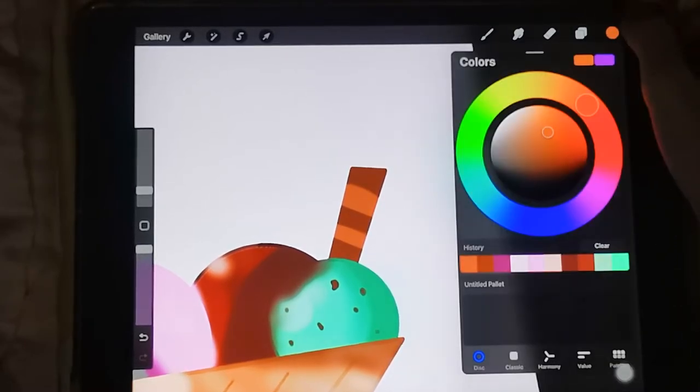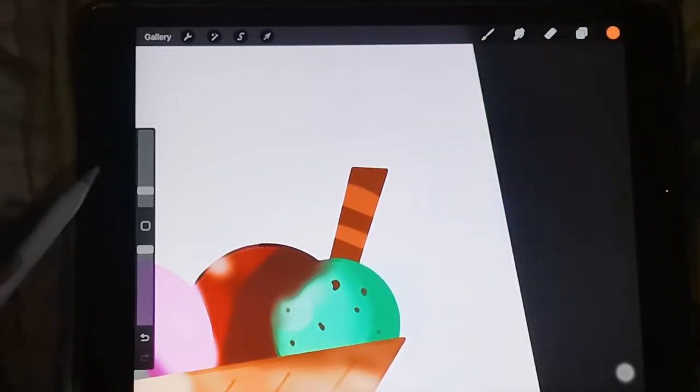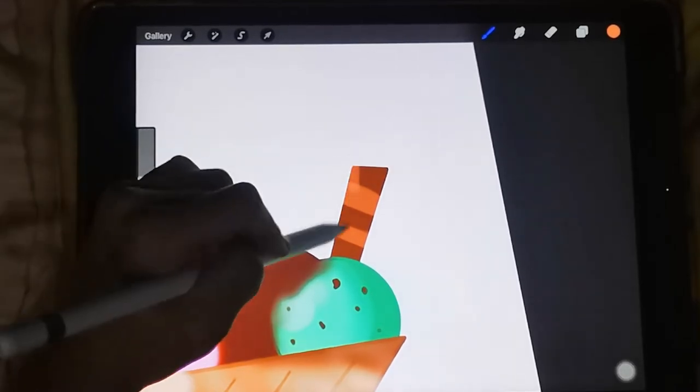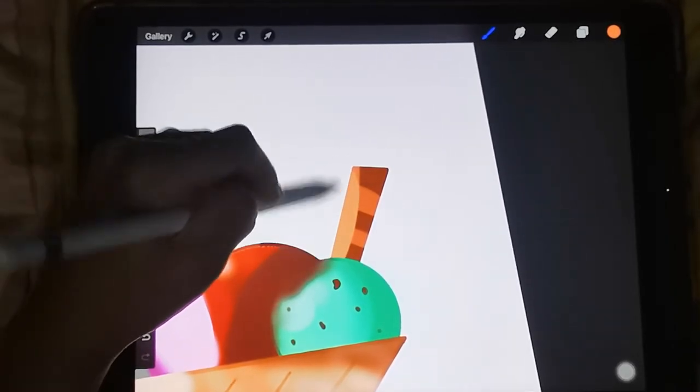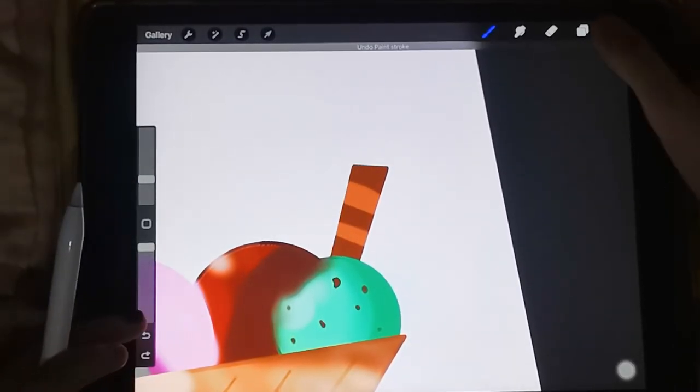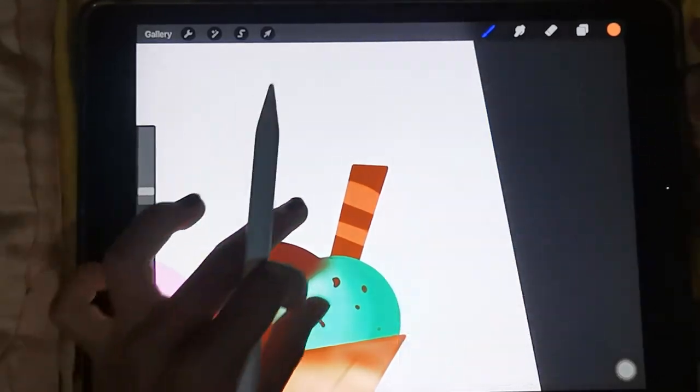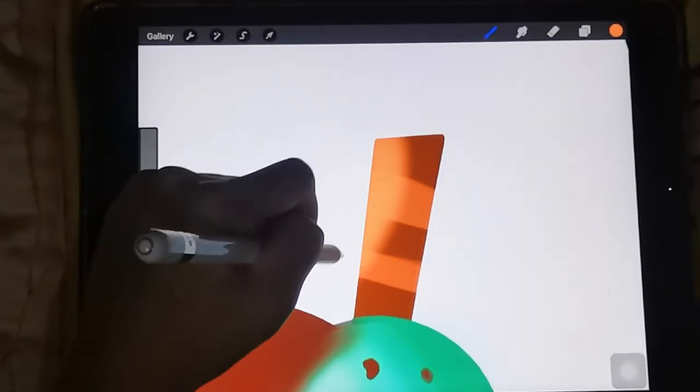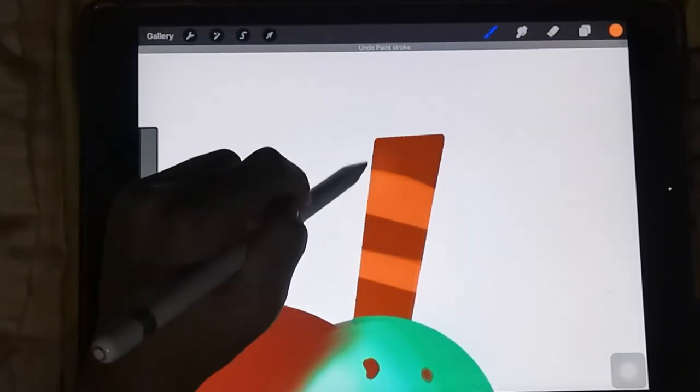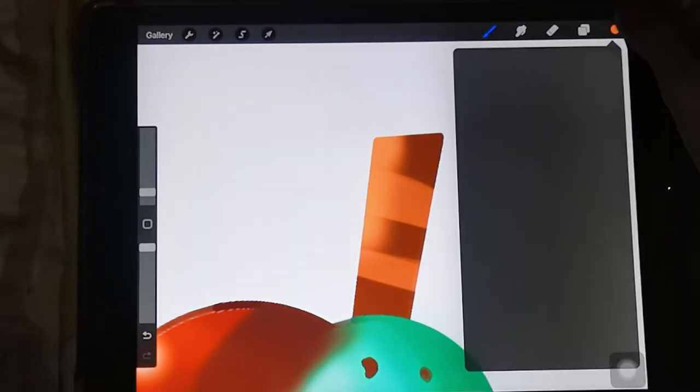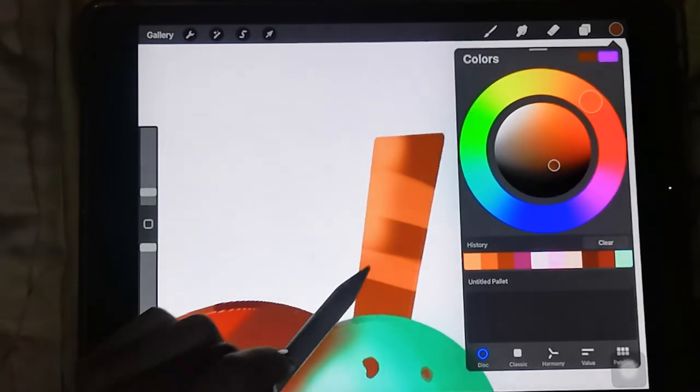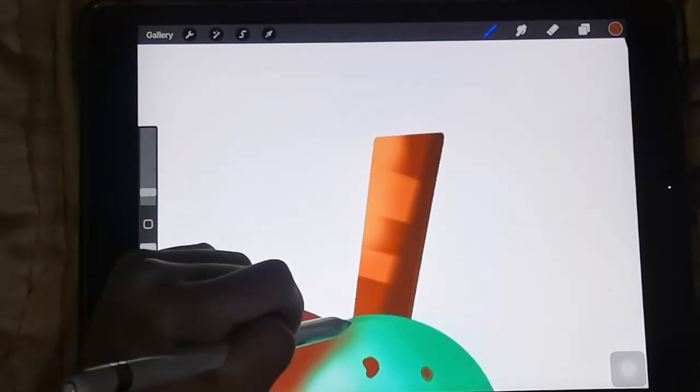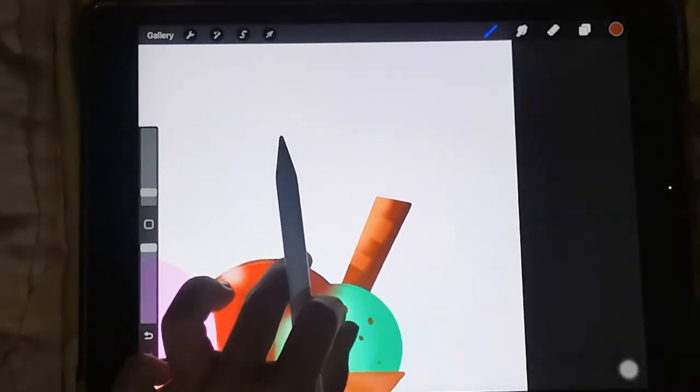Then lighter color again, air soft brush. And then darker color again, and then soft brush.